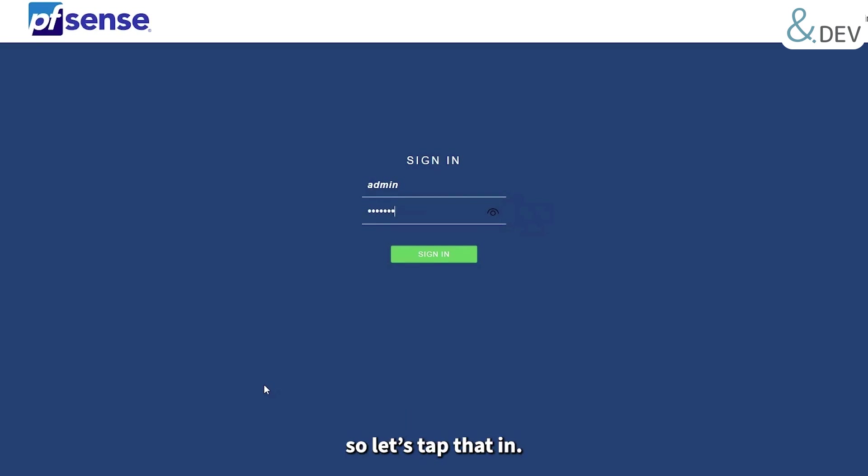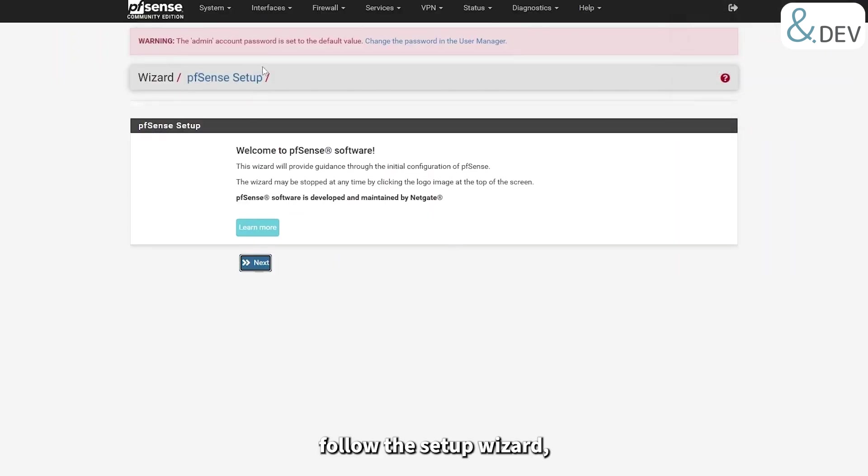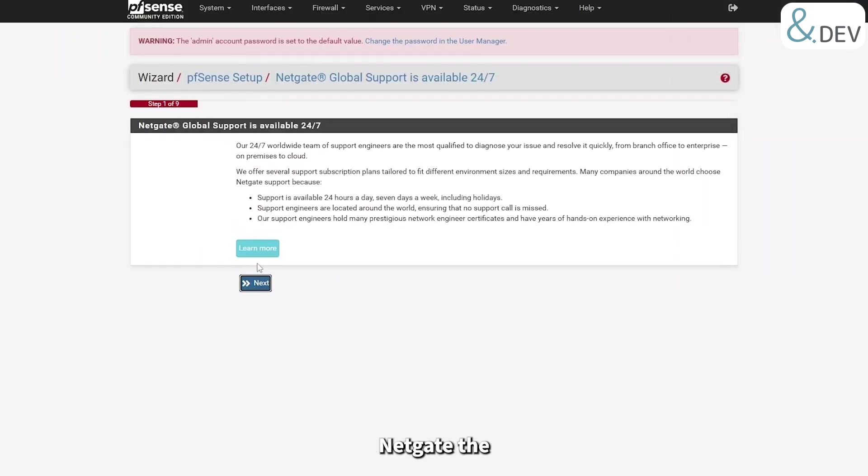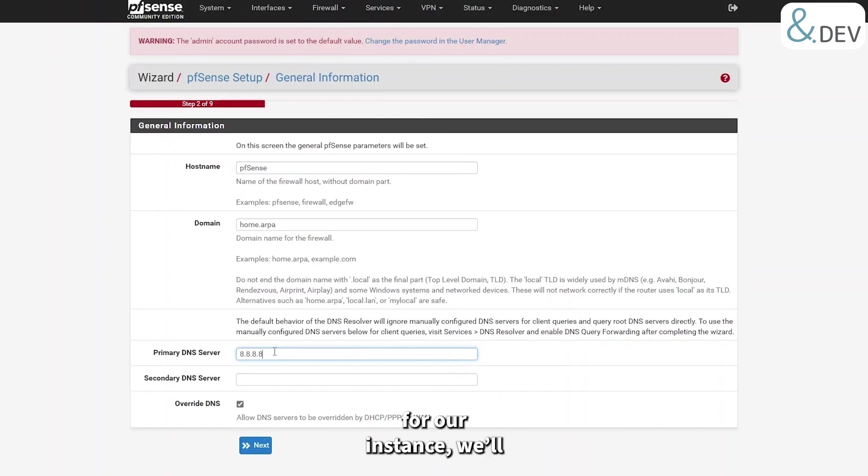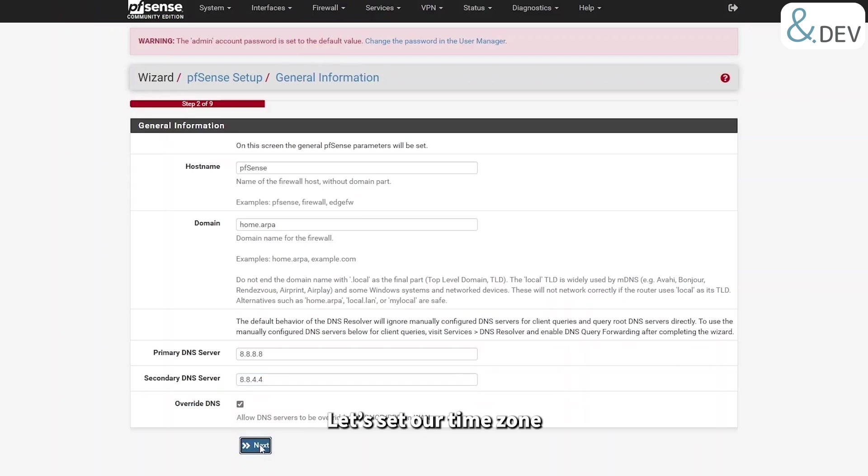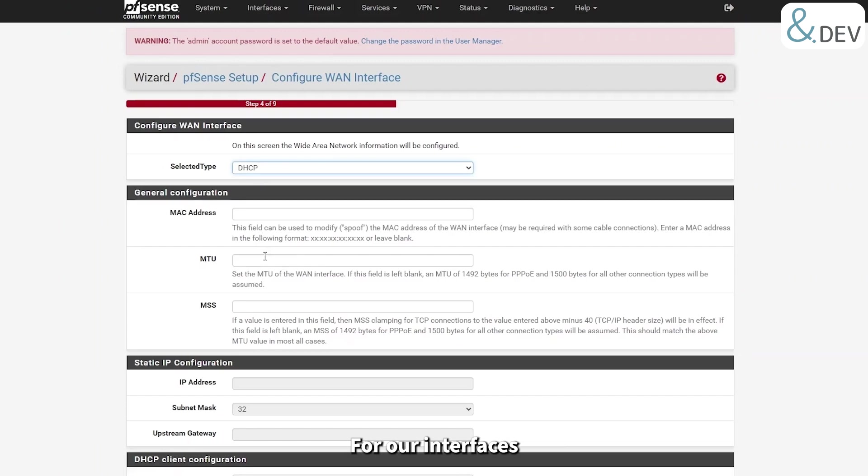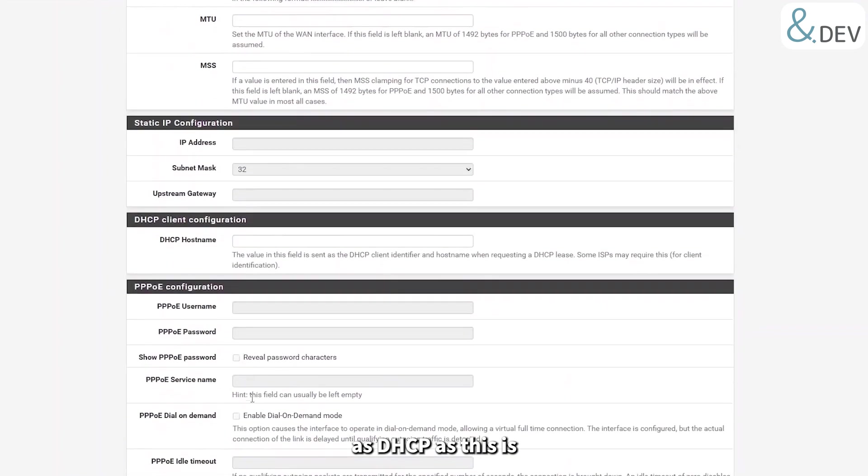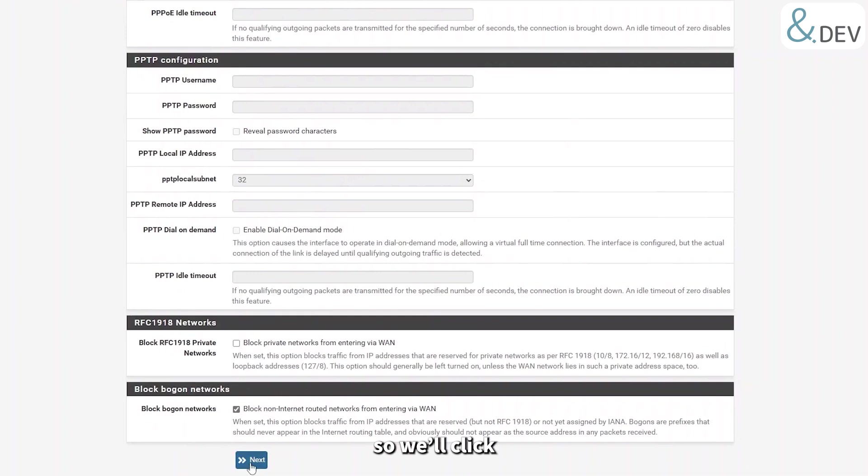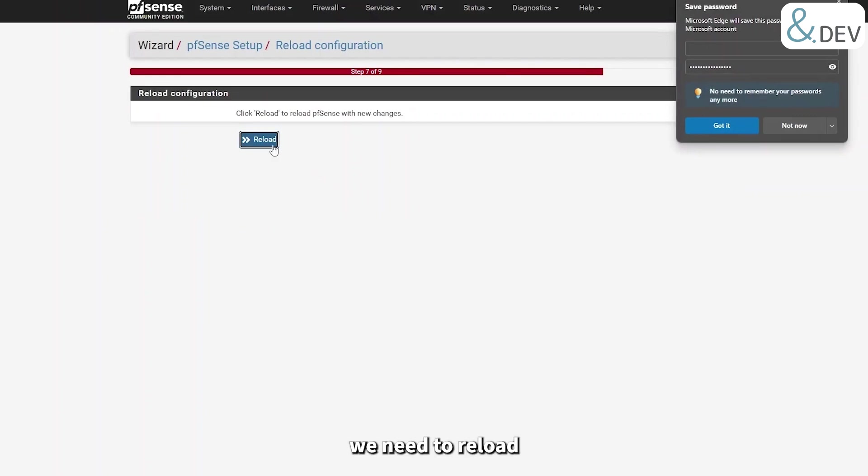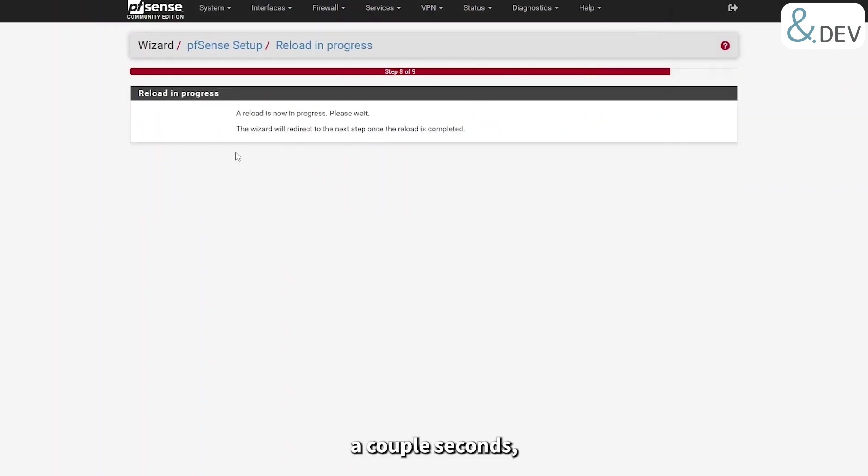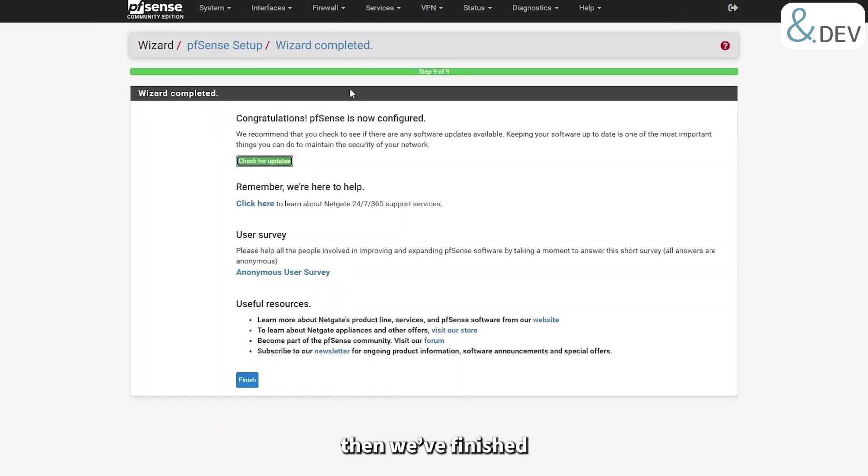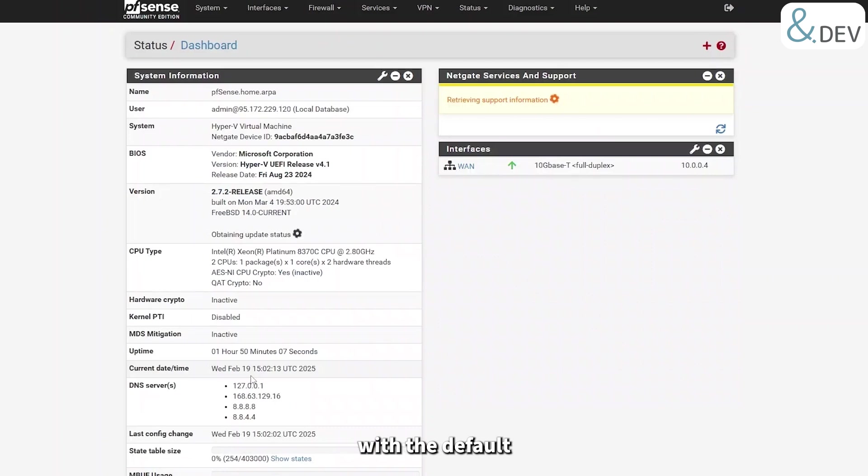The default password for all pfSense installs is admin and pfsense, so let's tap that in. Excellent, we've logged in. Let's follow the setup wizard. Obviously supporting Netgate, the maintenance of pfSense would be a good thing if you can. Okay, we can now see the general information for our instance. We'll just set our DNS servers to Google DNS for now. Let's set our time zone to UTC and we'll use the default NTP server provided. For interfaces, we'll keep them as DHCP as this is best left managed by Azure, so we'll click through next. We'll create a secure password and then we need to reload the firewall for our changes to take effect. This will take a couple of seconds, then we've finished the wizard.